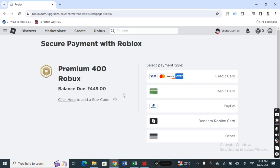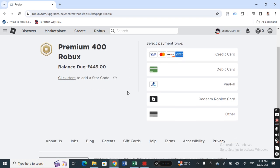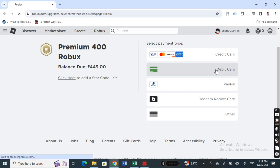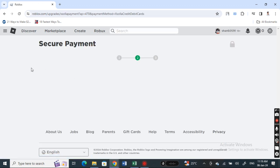You get to this payment section here. All you have to do now if you want to use your Visa gift card is simply select the debit card option. Click on the debit card option.